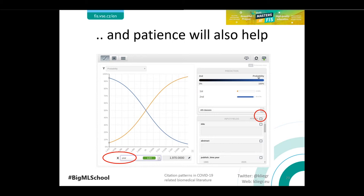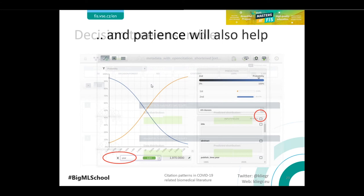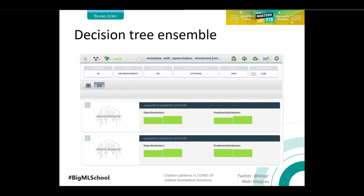We can also look at the year variable, which is quite important because we've included research from different decades — the oldest papers date to the 1970s. The highly cited category is the blue line. What we can see is that the newer the paper, the lower the probability that it will be highly cited, which is logical because the newer the paper, the less time there was for other papers to cite it. In another iteration of our research, we could normalize the number of citations by the year or age of the paper.